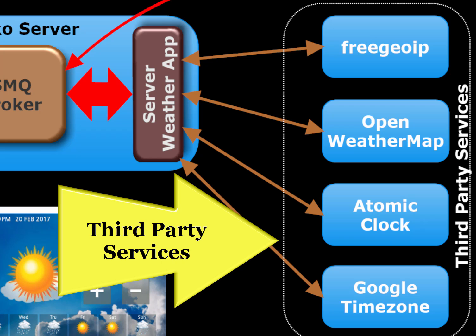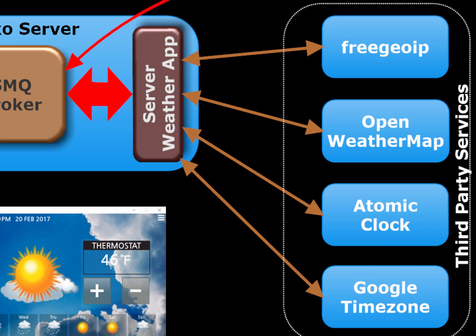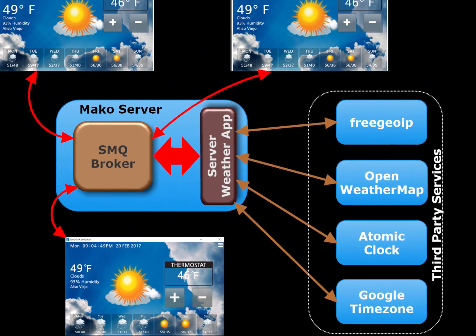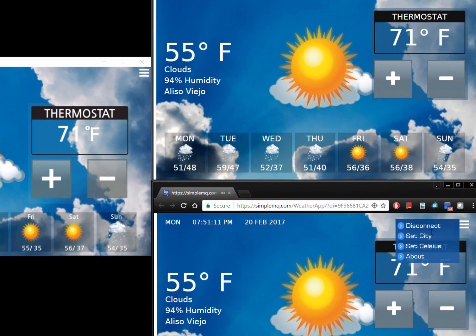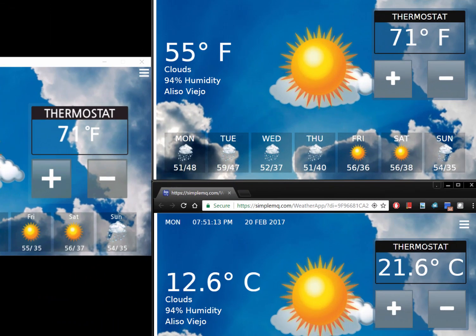These third-party services can be accessed by using HTTP and REST. Note that the weather database used is OpenWeatherMap.